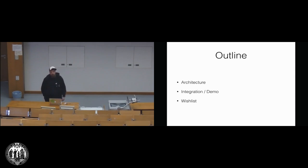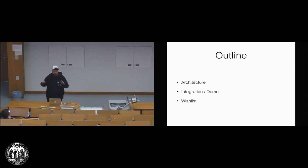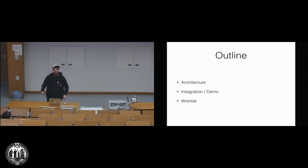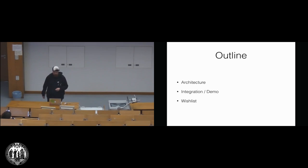So first of all, I'll shortly talk about the architecture that is used in Osnabrück. Then I will try to do a demo of the integration. I think I will use screenshots because time is running and the internet is not fast enough, so we're looking at some screenshots.